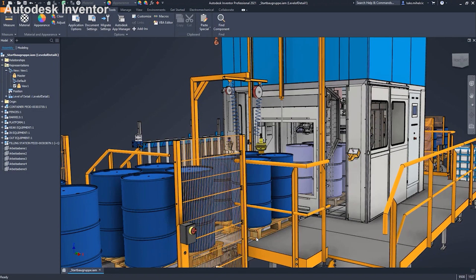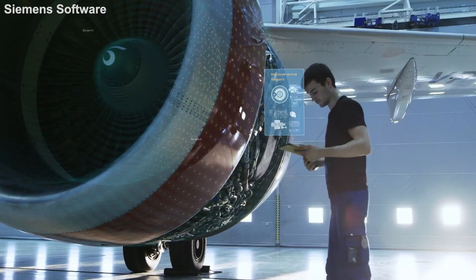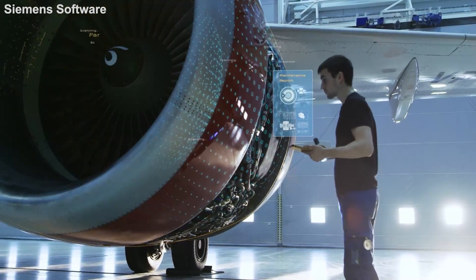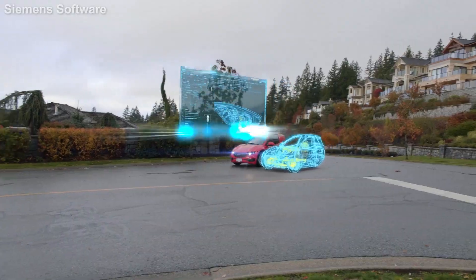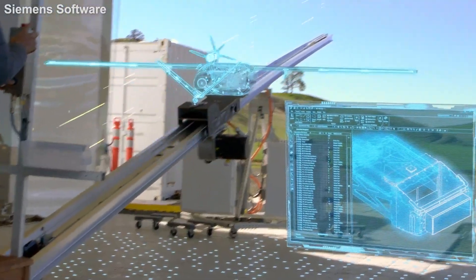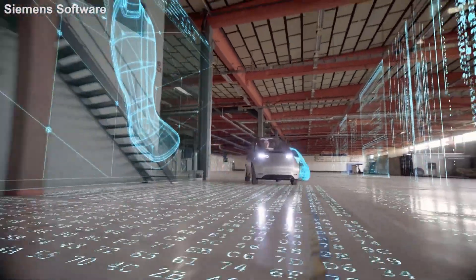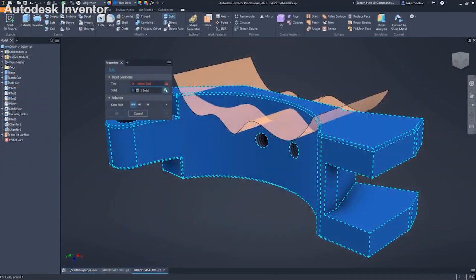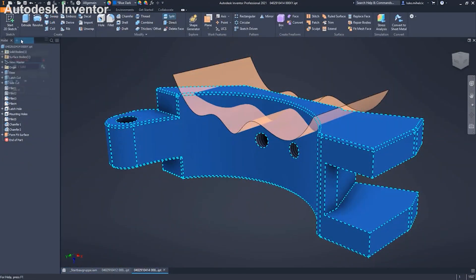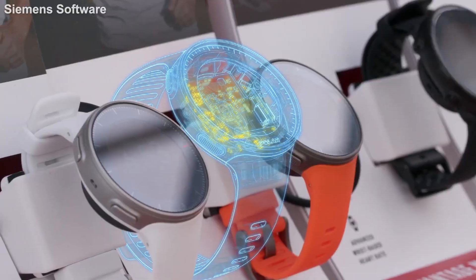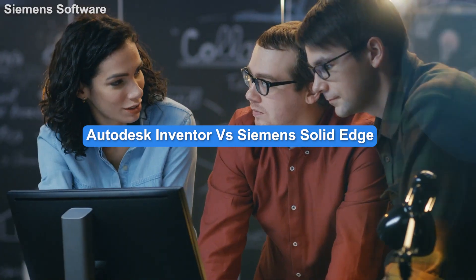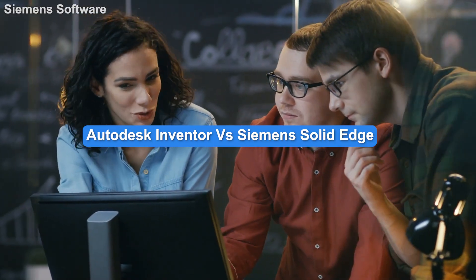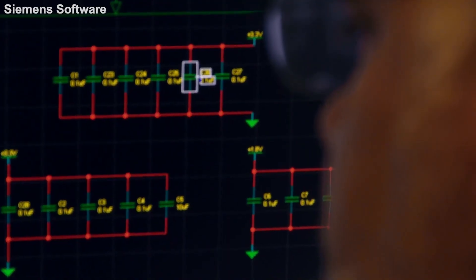Not sure if Autodesk Inventor or Siemens Solid Edge is a better choice for your needs? No problem — Slintel comparison helps you make the best decision. Take a look at categories where Autodesk Inventor and Siemens Solid Edge compete: current customers, market share, category ranking. Compare the similarities and differences between their customers by industry, by geography, and by buying patterns.